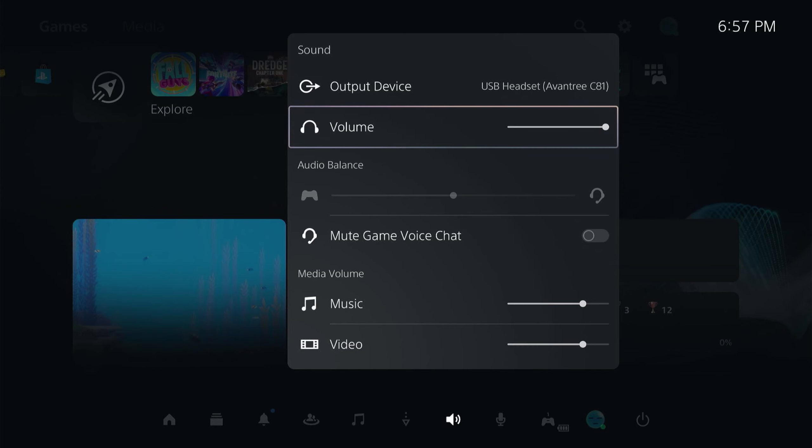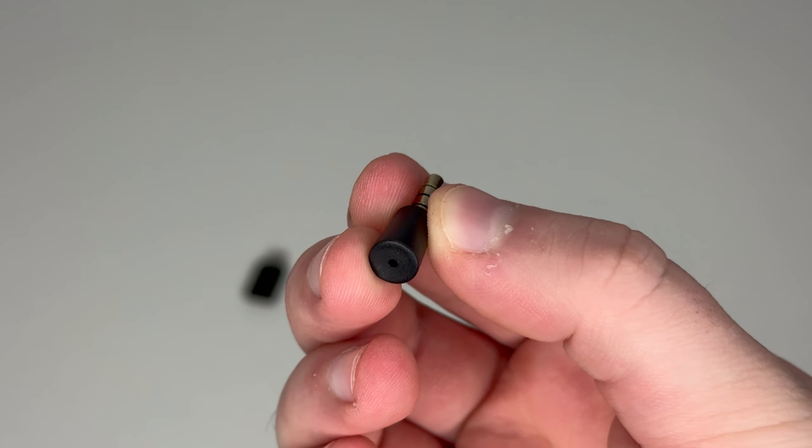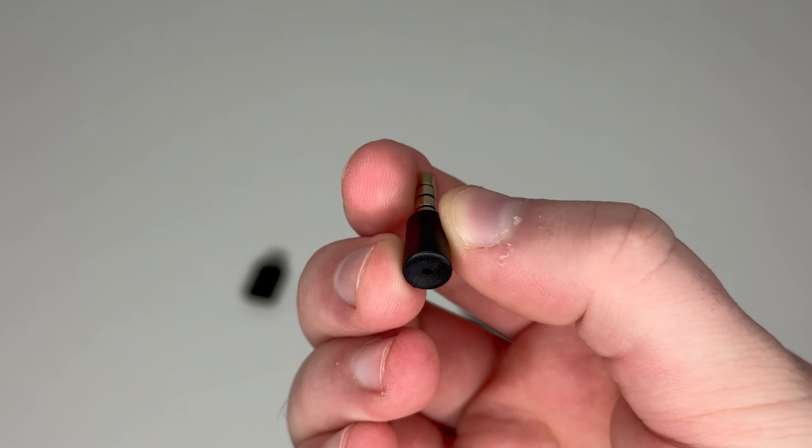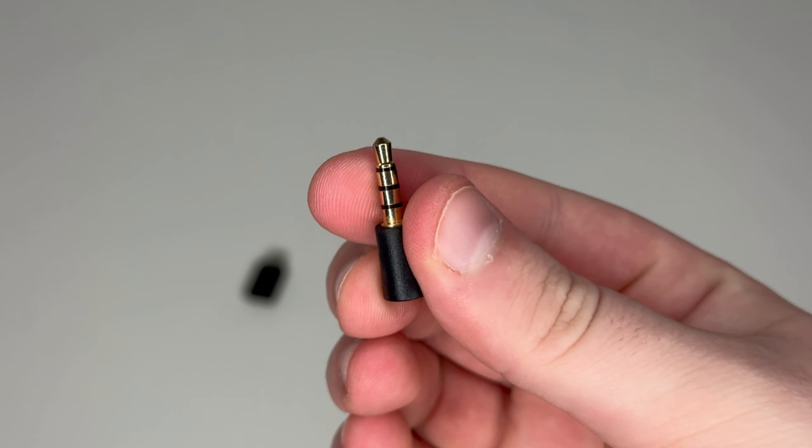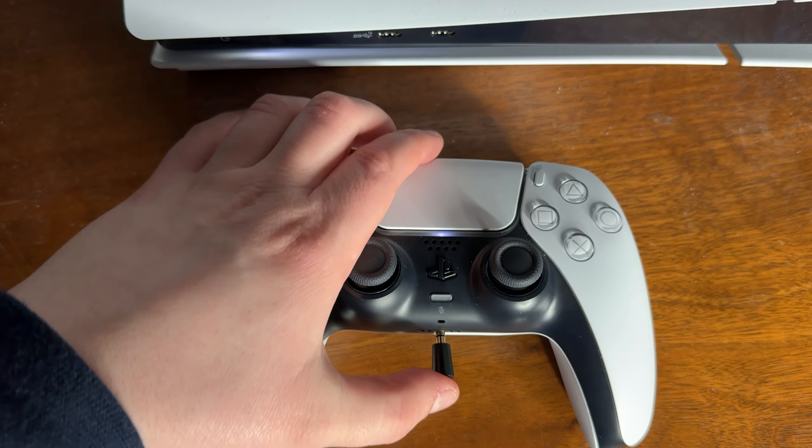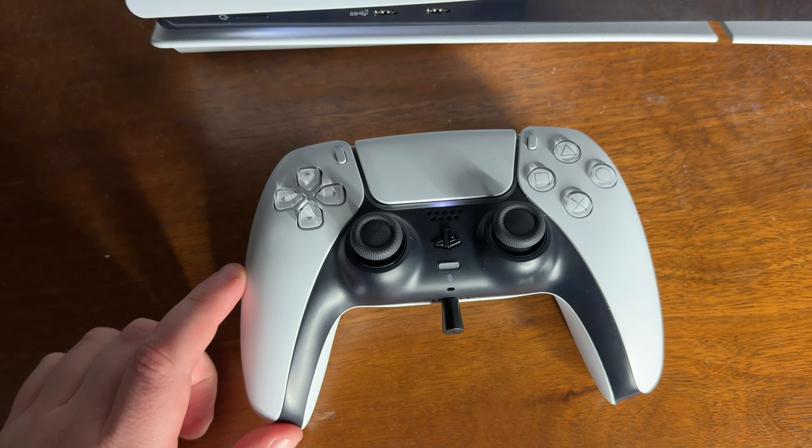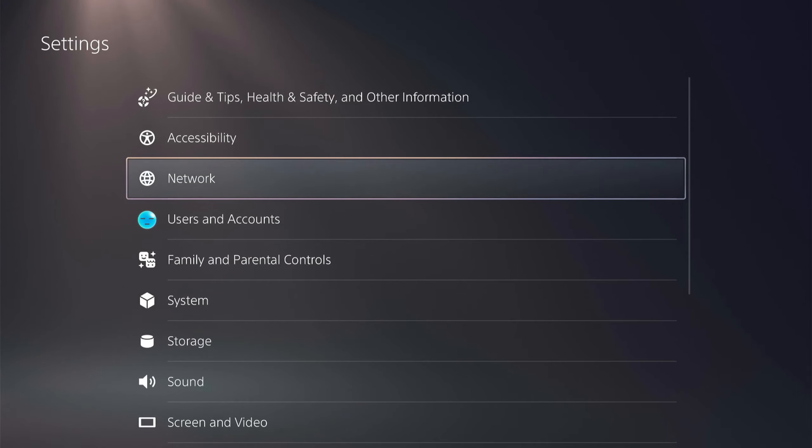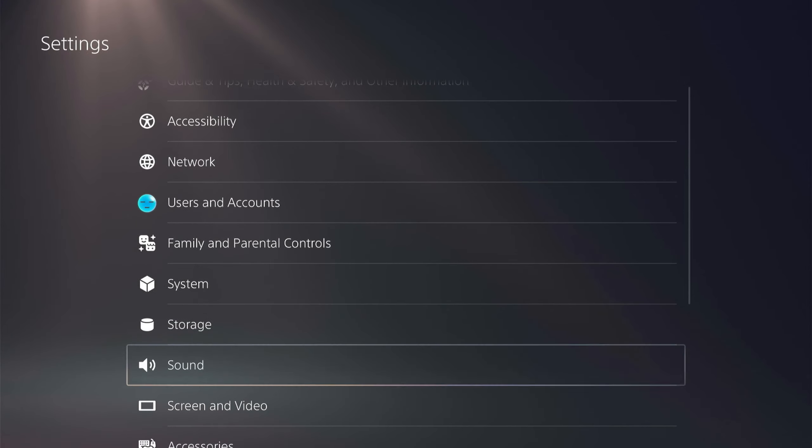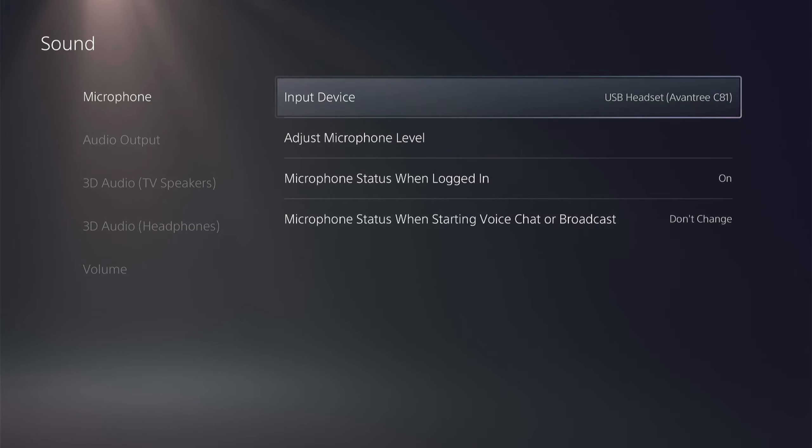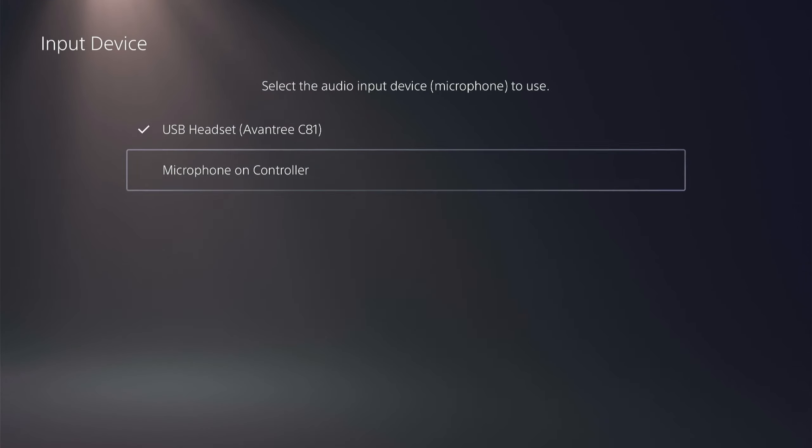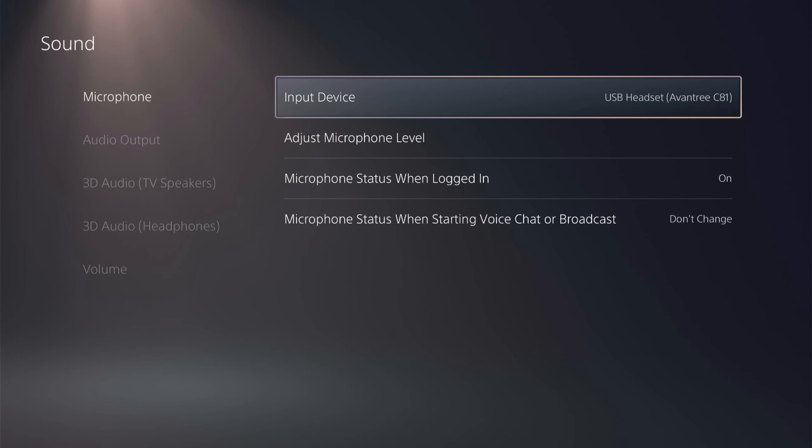Unfortunately with this adapter we aren't able to use the microphone on our AirPods, but with the adapter you get a microphone which you can plug into your controller and use. To use it, plug it into your controller, then come to your PlayStation settings, select sound, then microphone, and make sure your input device is set to controller headset.